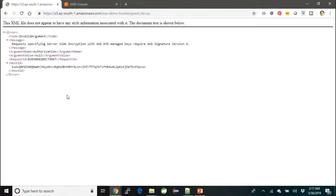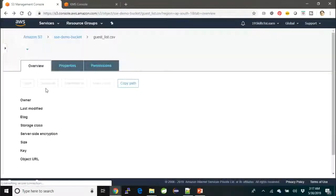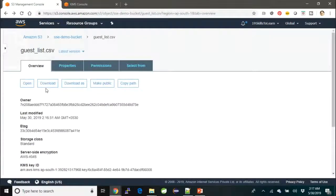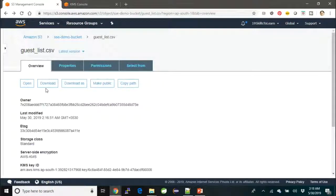This is another story—you have to use signature version 4 of AWS to look at the file, otherwise it will not allow you to download. This is something you're going to take note of—that signature version 4 should be used while you are dealing with KMS.